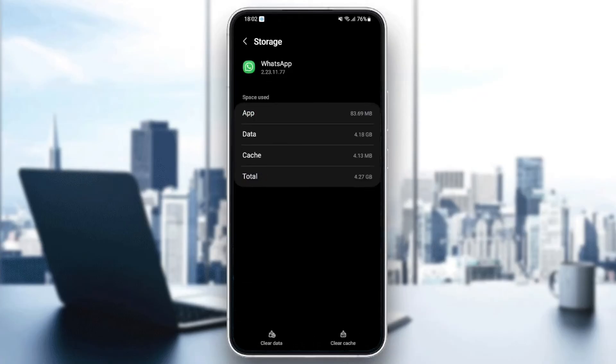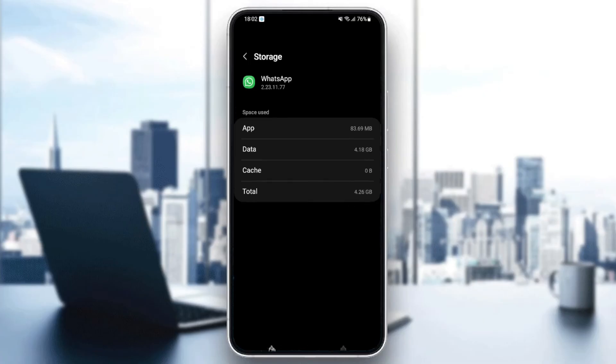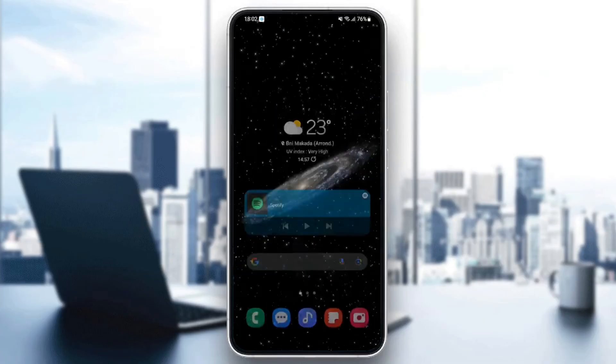Once you're here in Storage, you're going to find Clear Data and also Clear Cache. What you need to do is click on Clear Cache. Once you clear your cache, go back and quit the application.